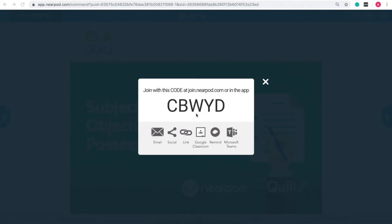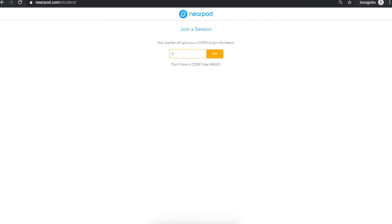When a teacher launches a Nearpod lesson, a five-letter code is generated. Teachers can also share the lesson with a link, by email, or through their LMS or Google Classroom. Students access the lesson by entering this code — no account required — on any device with an internet connection: a computer, a tablet, or even their phone.